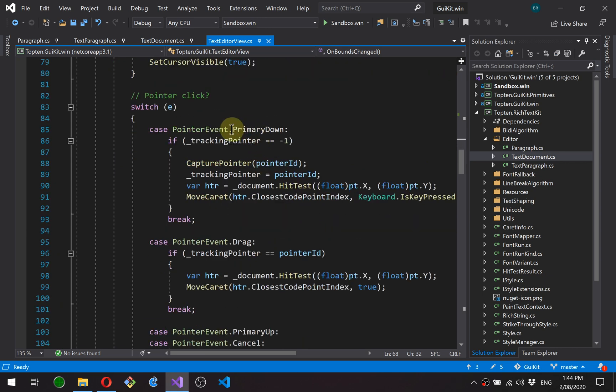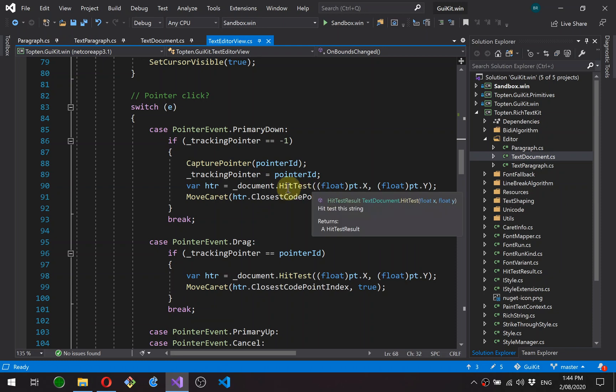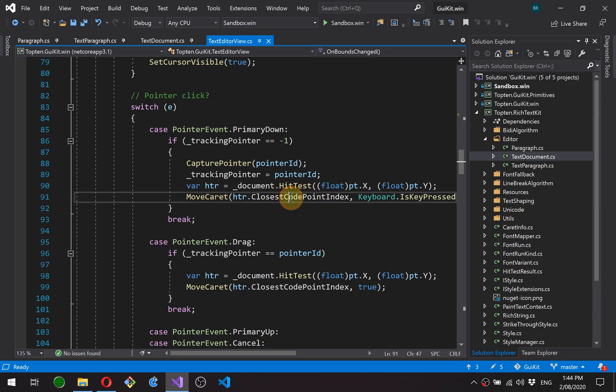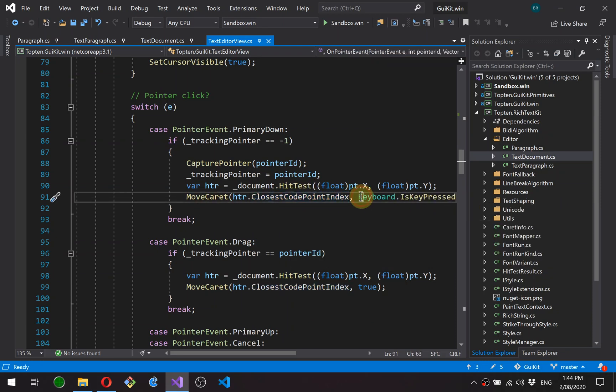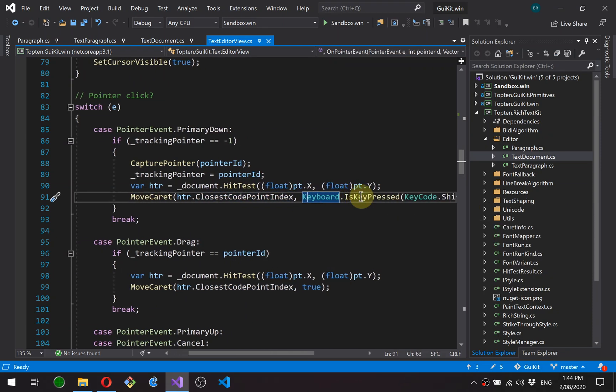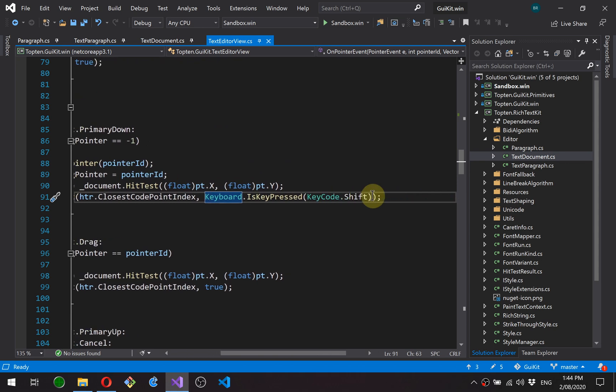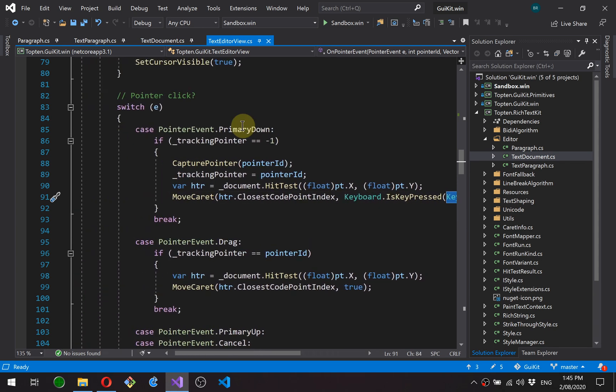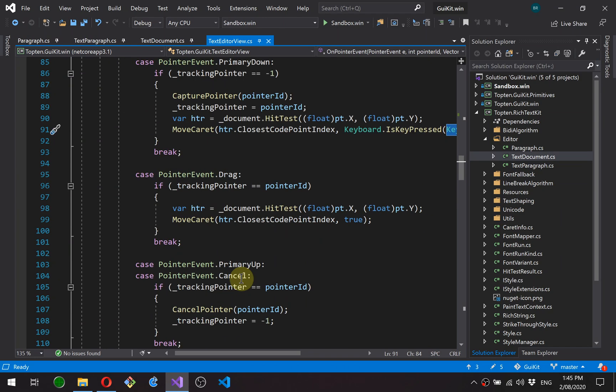Okay, point a click event. So on a mouse down, basically, we hit test the document and then move the caret to the position it found. If the keyboard shift key is pressed, then we extend the selection. Otherwise, we just move the caret to that position.